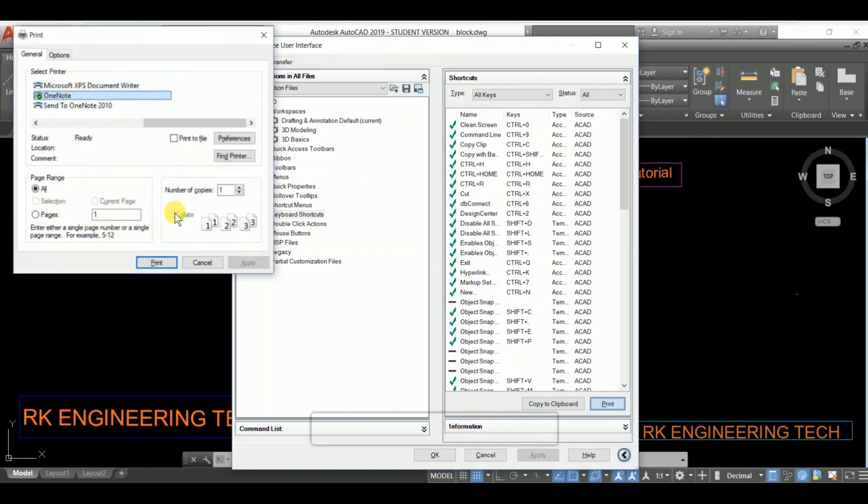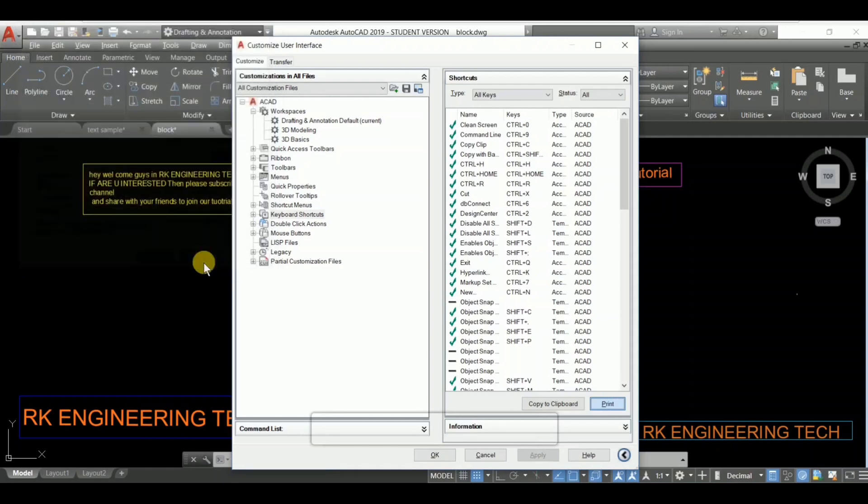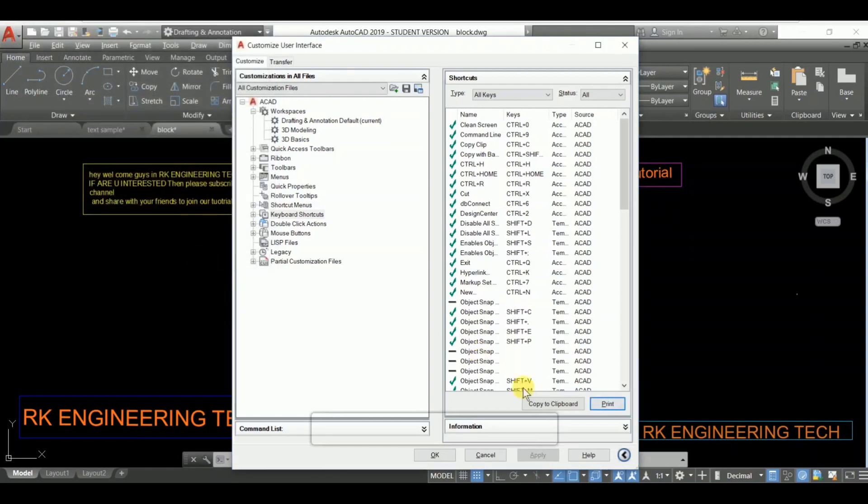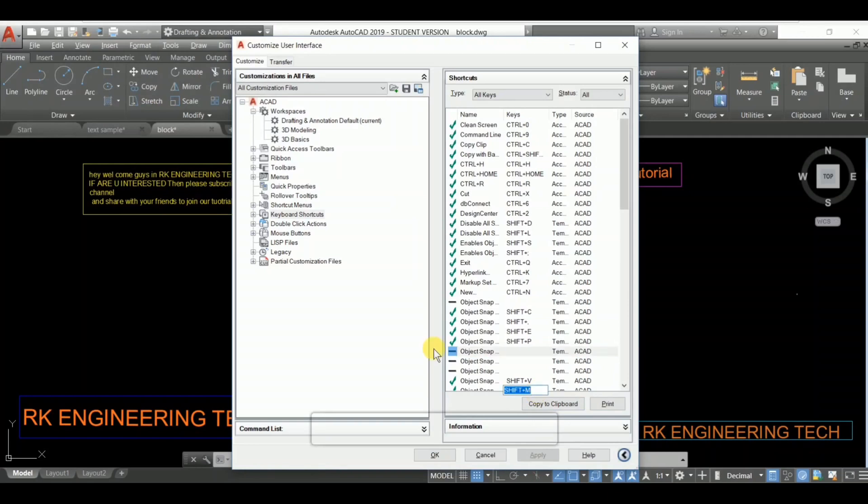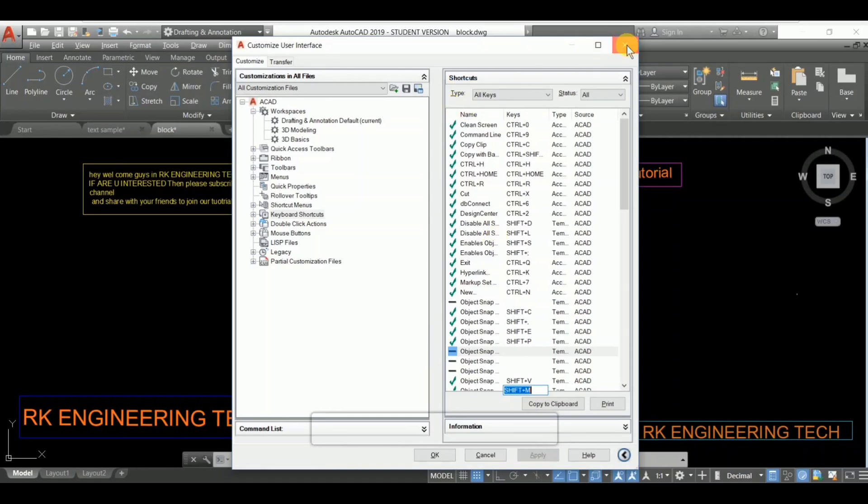Okay, so guys, this is our video. Tell me how it is and please drop a comment. If you like this video, then please share with your friends who want to learn AutoCAD tutorials. Thank you so much for this tutorial.